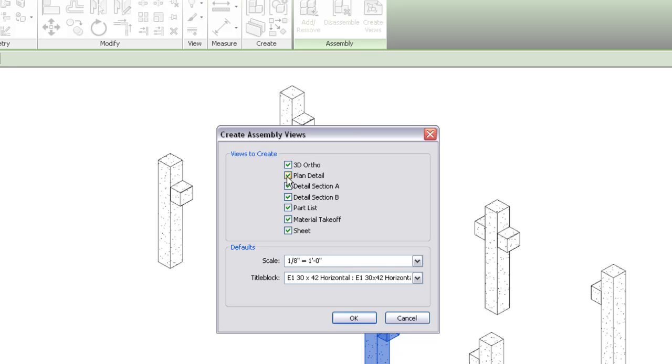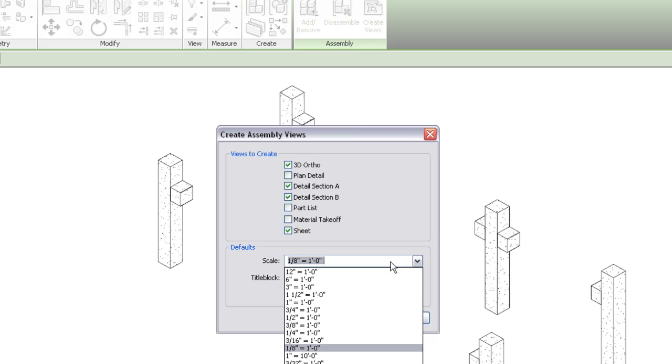In the dialog, make sure the views you want are selected. Adjust the Scale and Title block values, as needed, and then click OK.